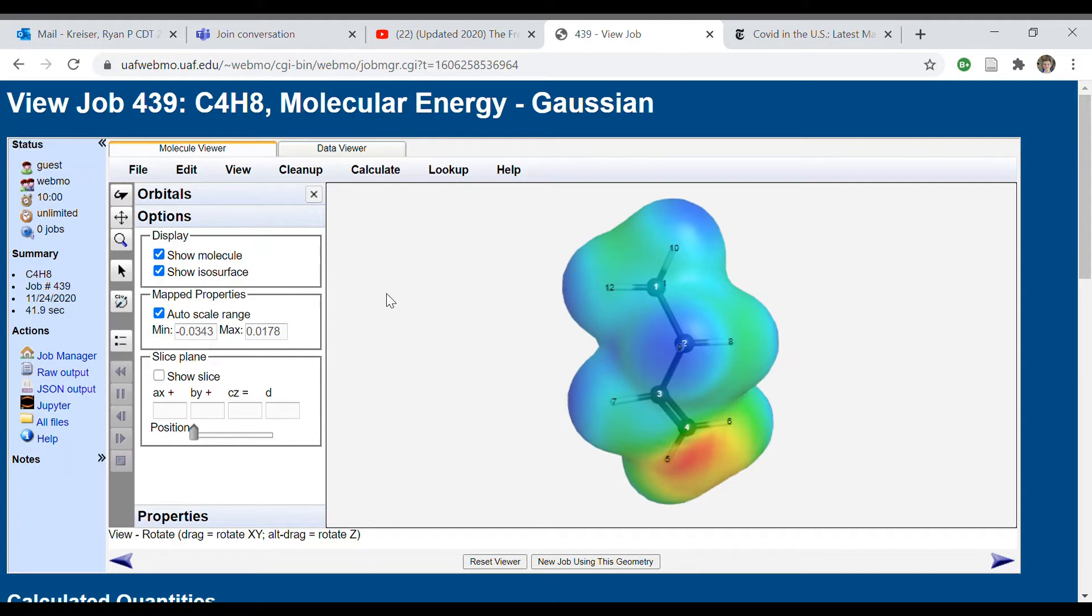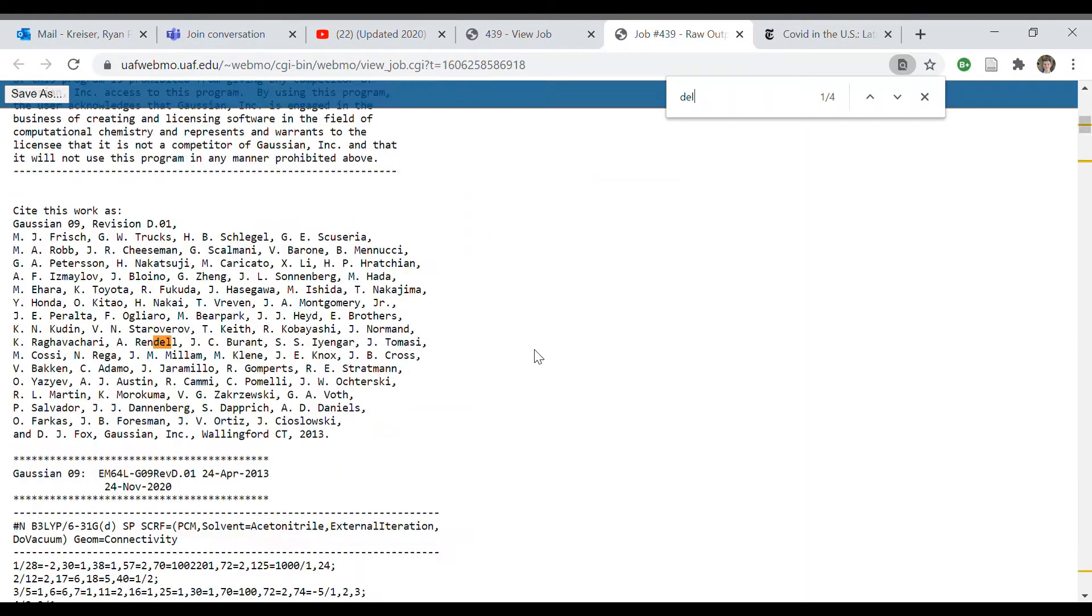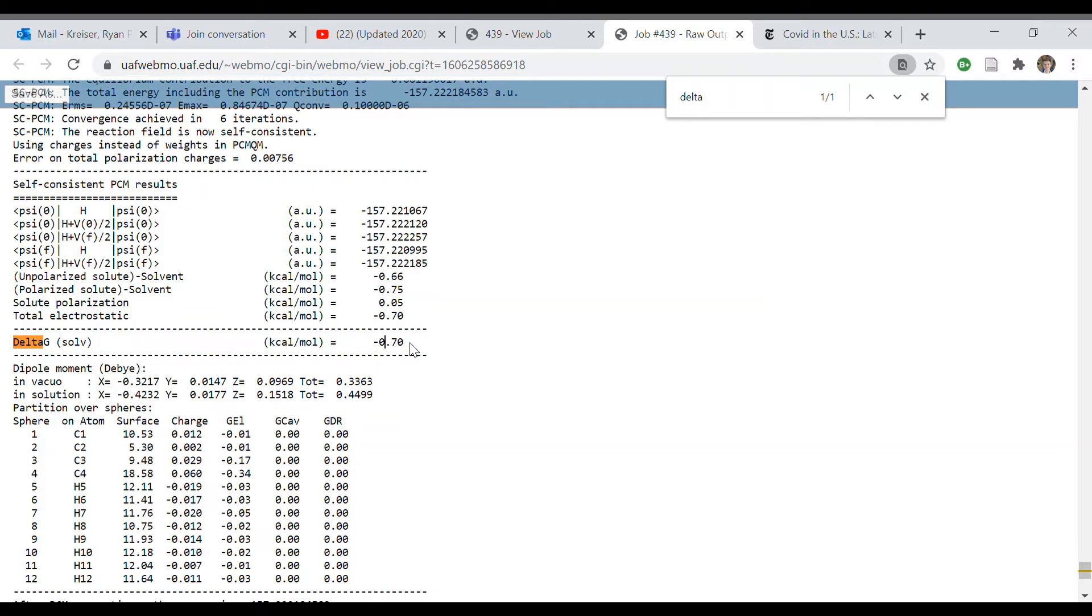So what you're going to do is you're going to go into raw output and just control-F for the delta G of solvation. As you can see here, delta G of solvation for 1-butene in acetonitrile is negative 0.7 kilocalories per mole. Now a kilocalorie translates to about 4.184 joules, so you're going to need to run that conversion in order to determine the Gibbs energy of reaction taking into account solvation.